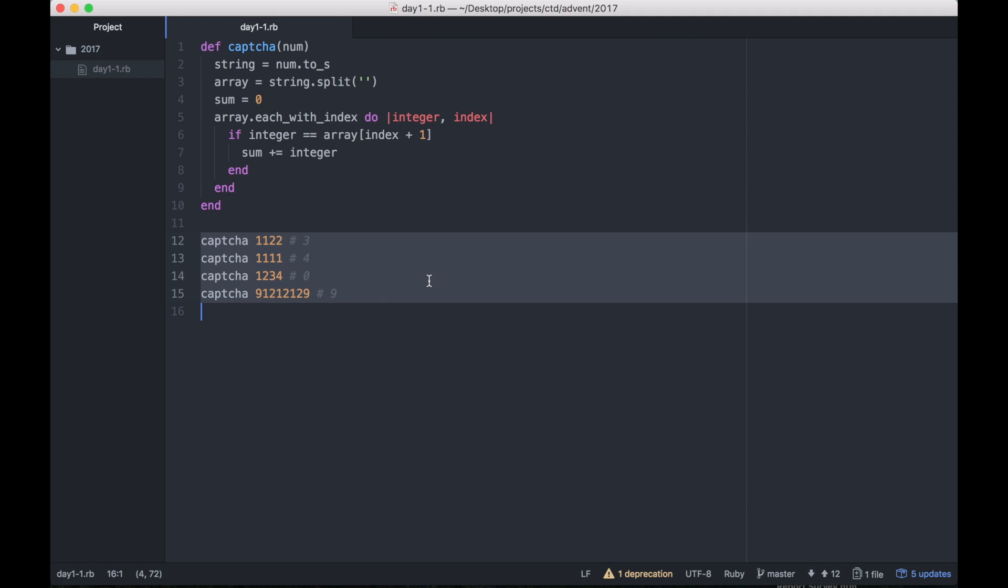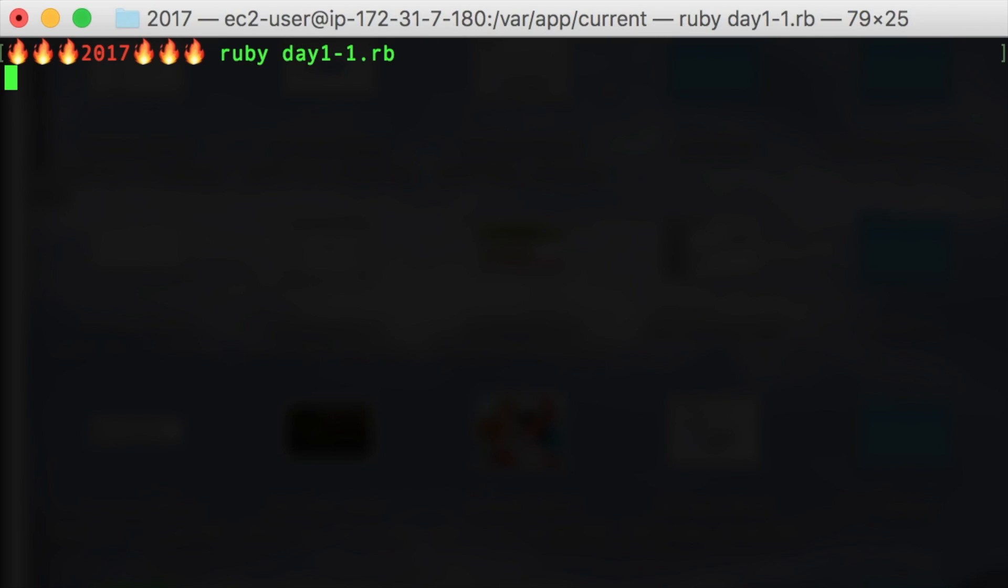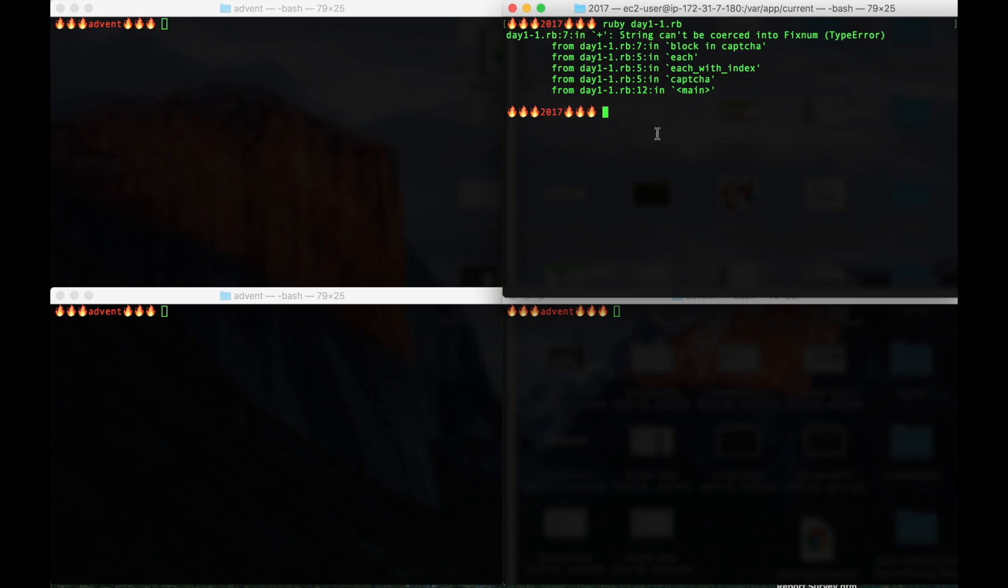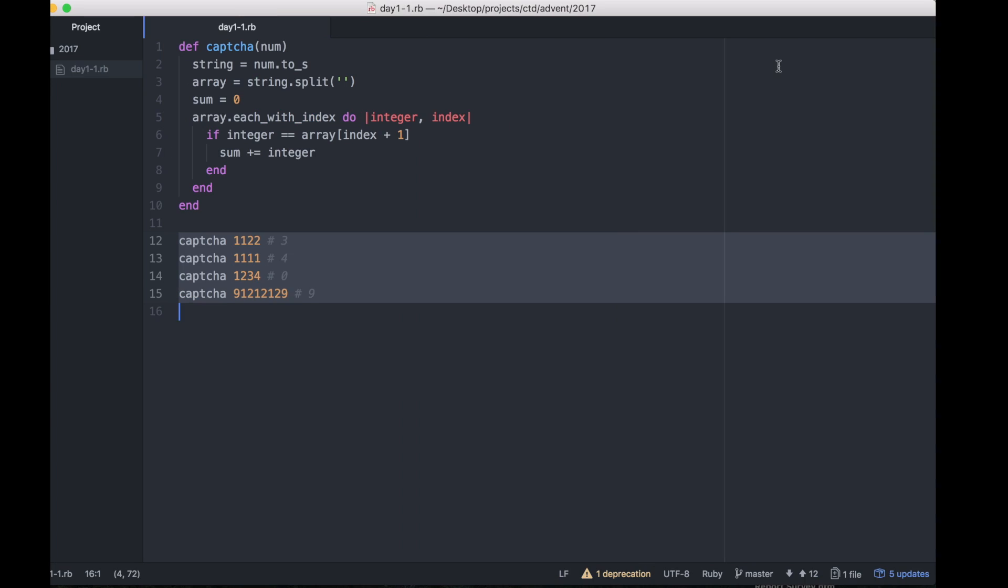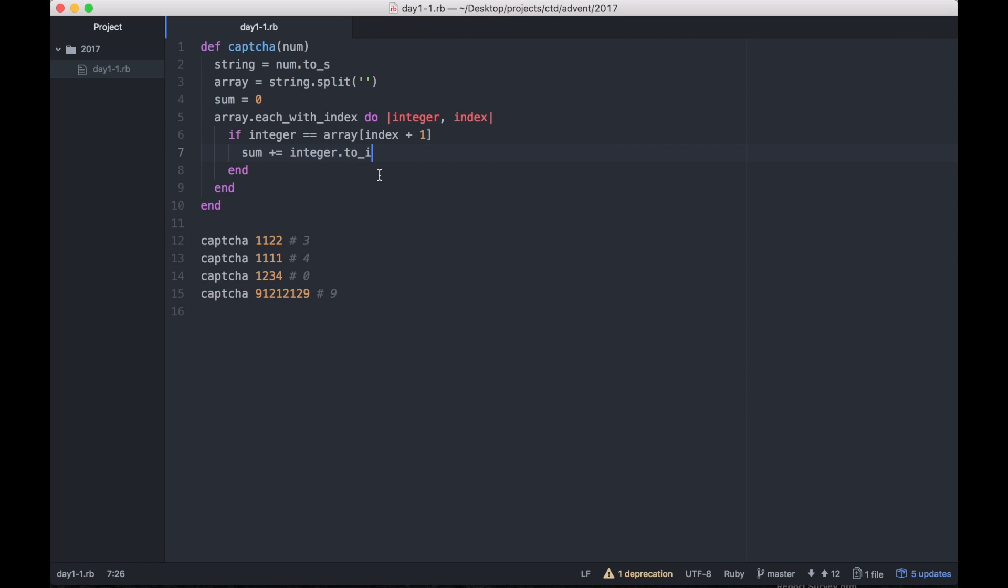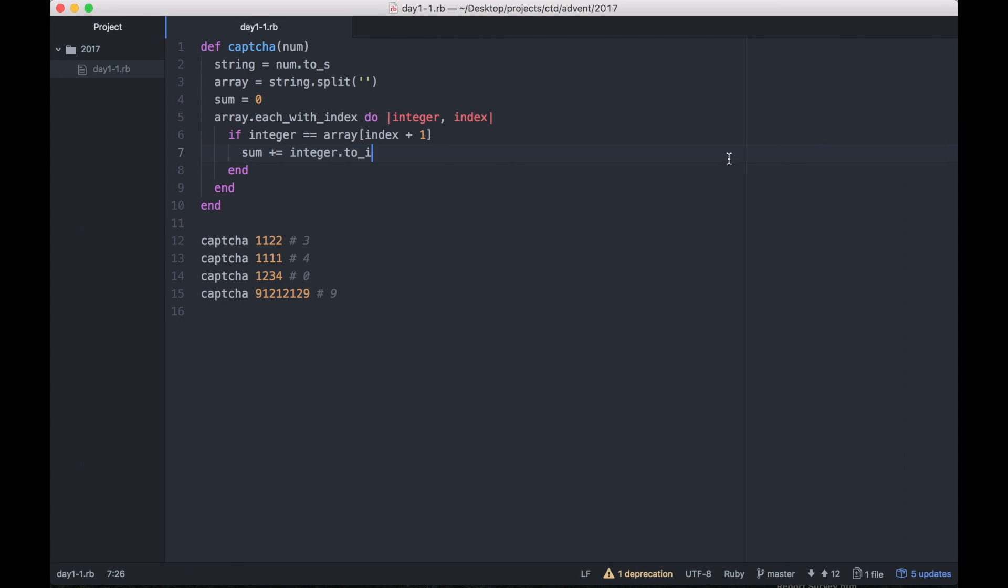Let's see what we get when we run this. Oops, that's right. Line seven, sum is zero, but integer is actually still a string so we just have to convert it to an integer. Let's try that again. And we forgot to print out the answers, so let's just print it out.